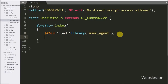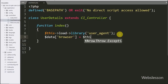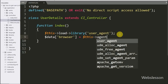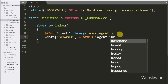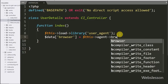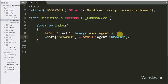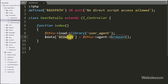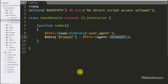First we want to get the name of the browser, so here we write $data['browser'] equal to $this->agent->browser(). This function will return the name of the browser, which we store under the $data['browser'] variable.